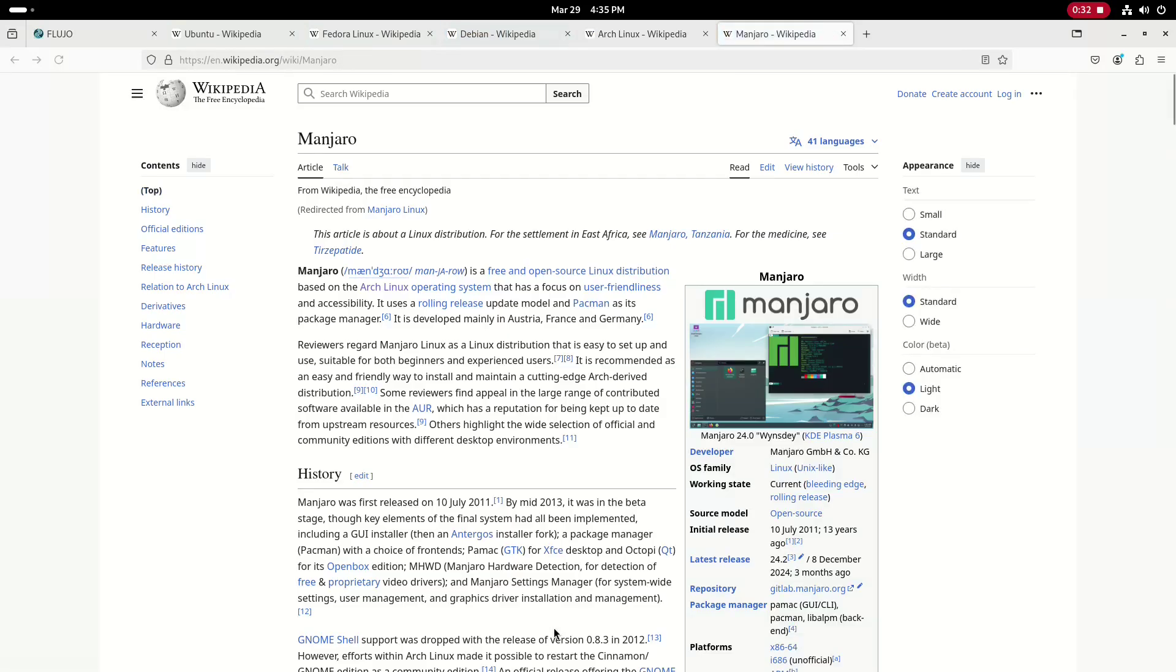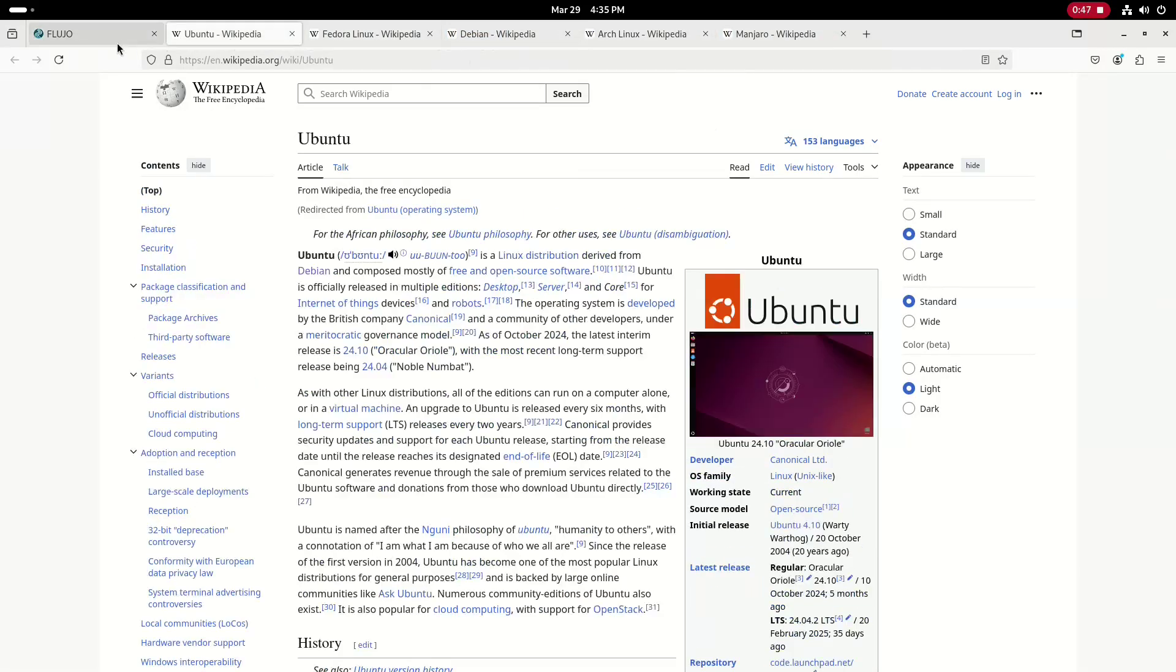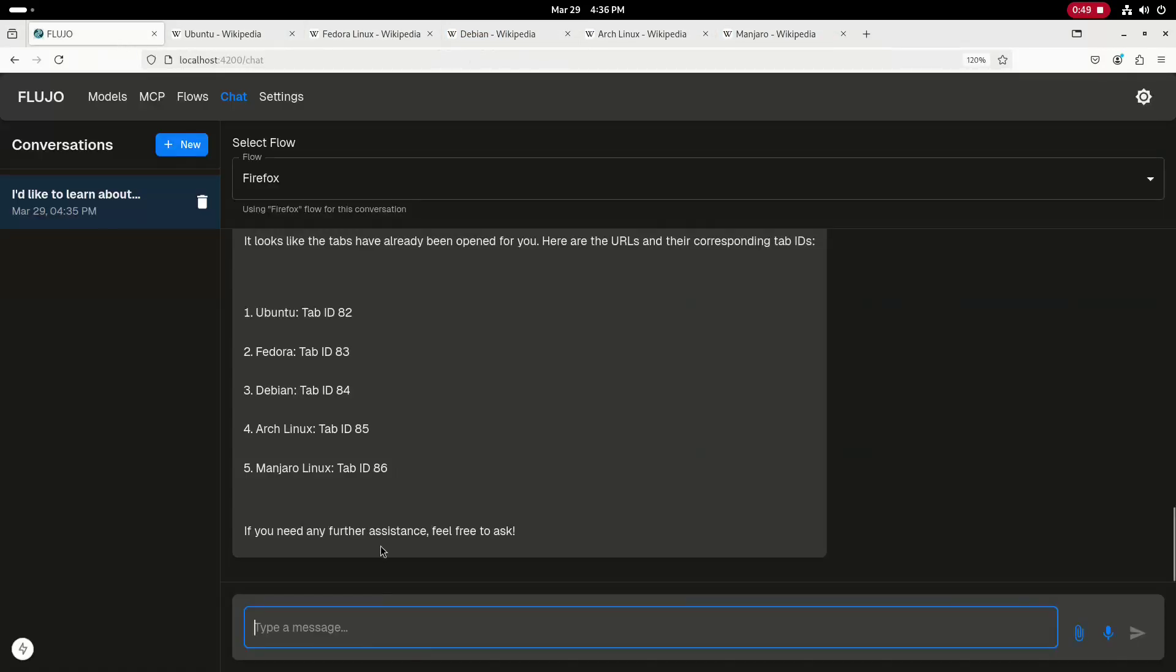You can see that we have Wikipedia articles open for Manjaro, Arch, Debian, Fedora, and Ubuntu.